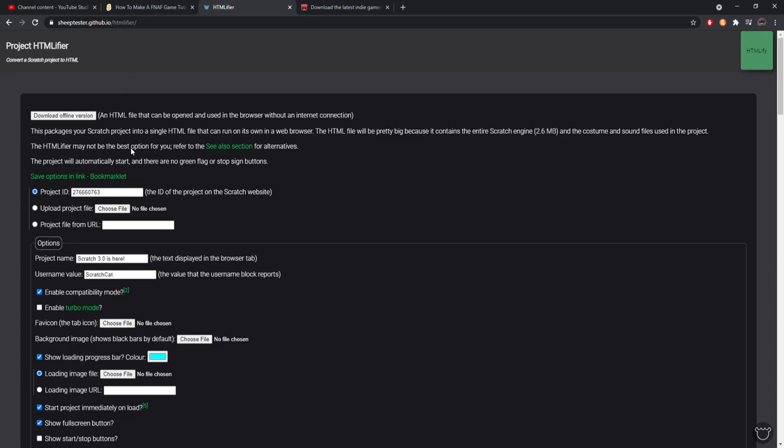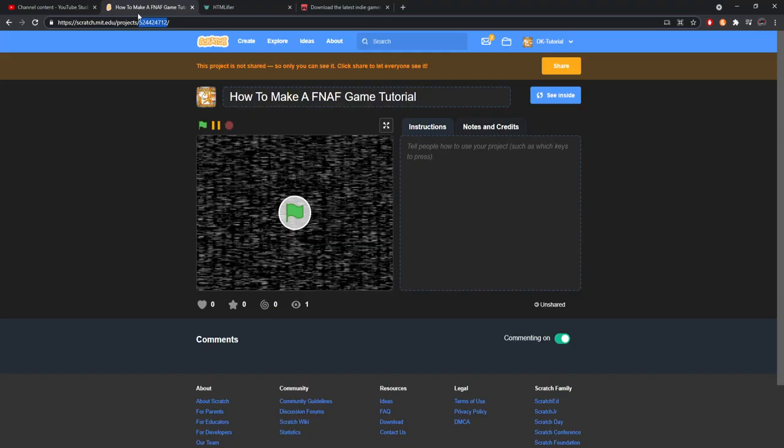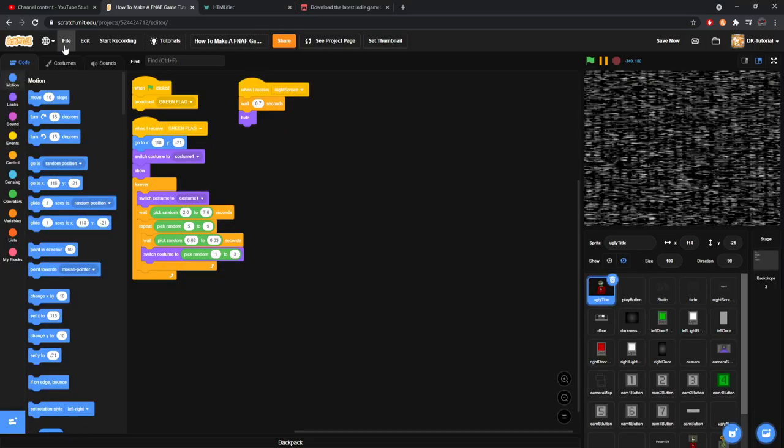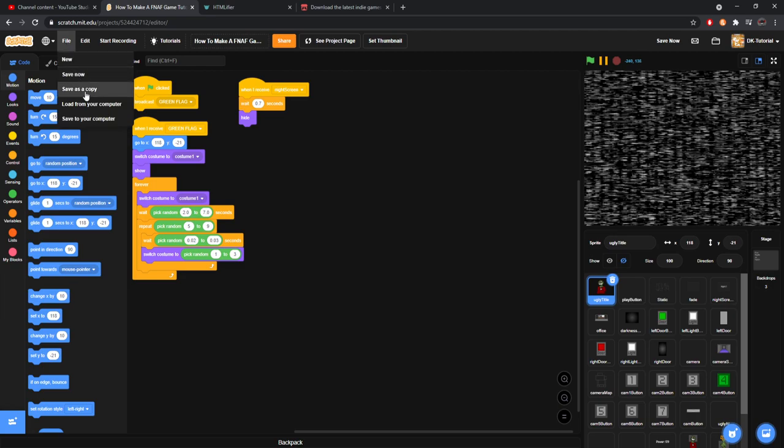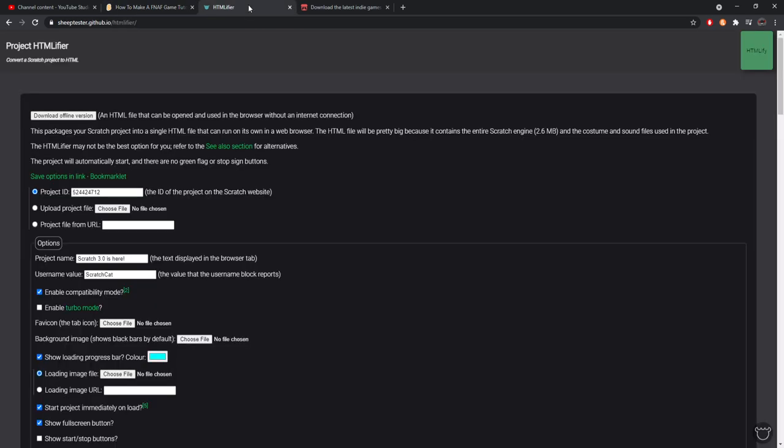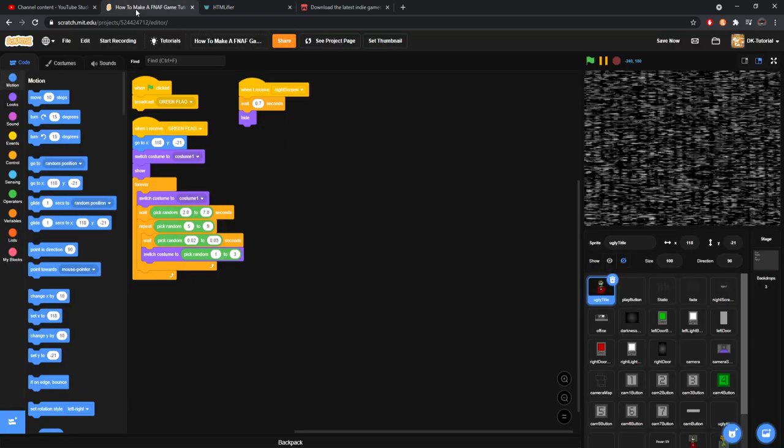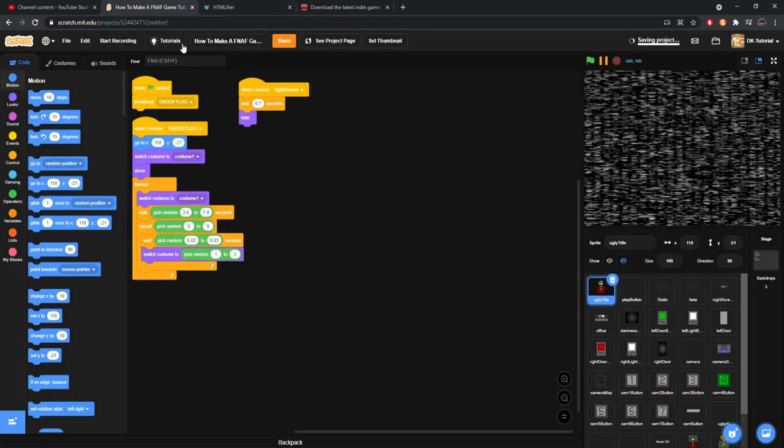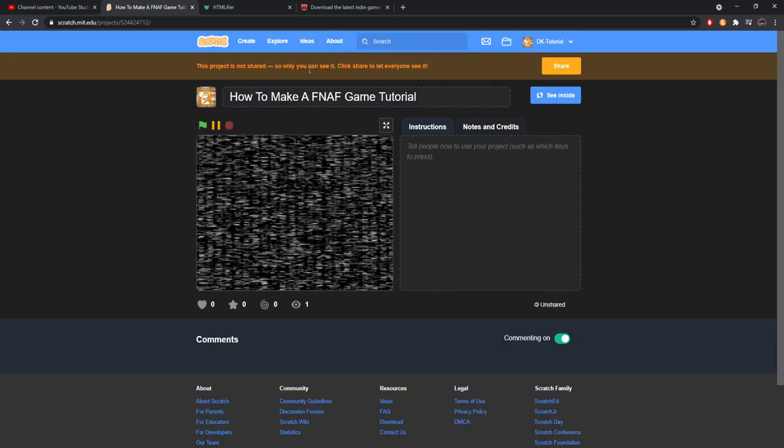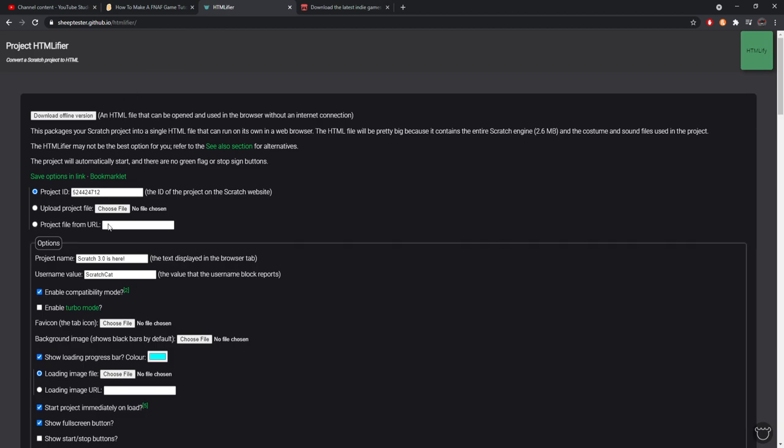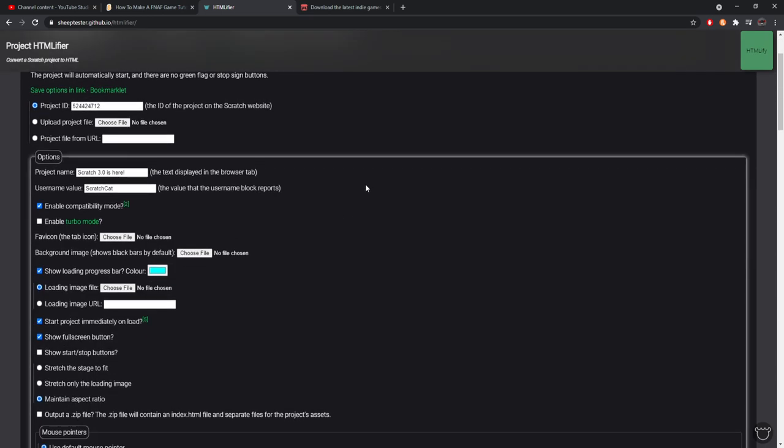Then what you're going to do is in this project ID bar you're going to go ahead and paste the numbers that you just got. Or if you downloaded the file, which you can do by coming into your project, coming to file and clicking save to your computer, it will save a Scratch file and you can upload it there. Or you can take the entire URL from the project page - make sure it's not the editor or just take the editor off at the end. I like to do the ID, that's just what I've always done, doesn't change anything regardless.